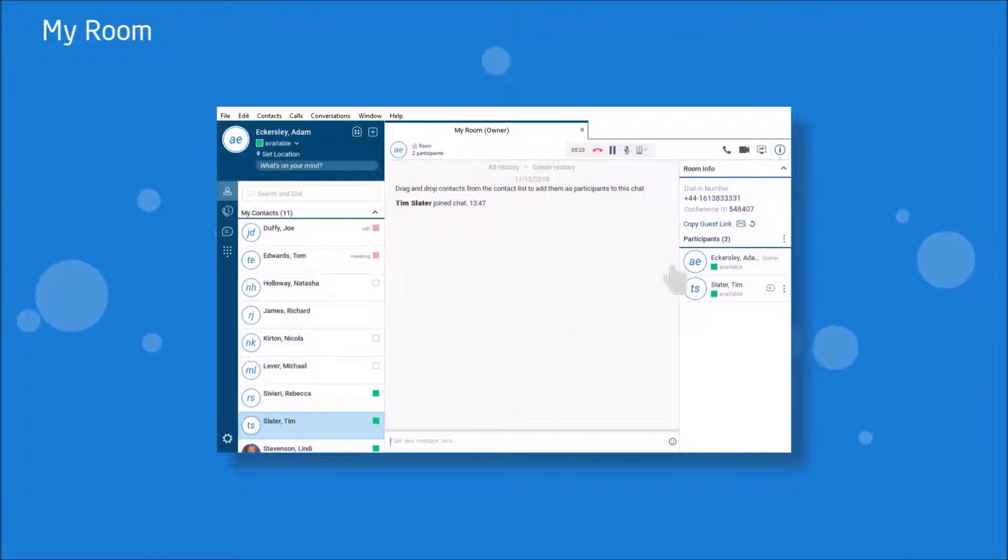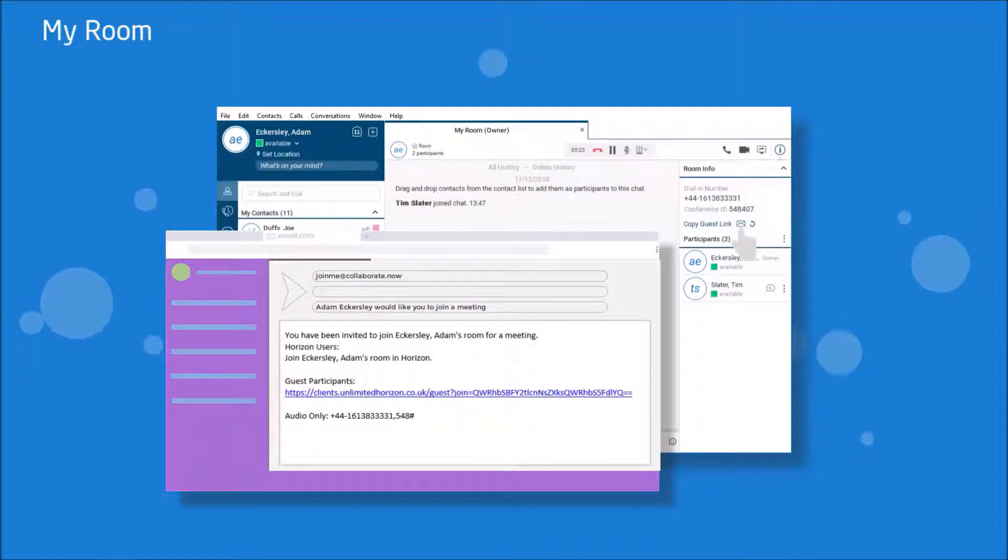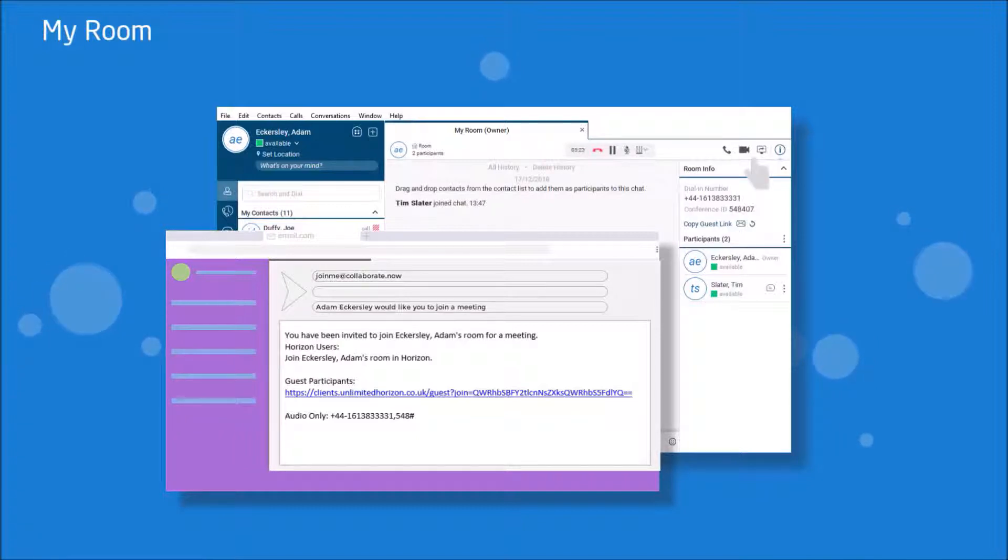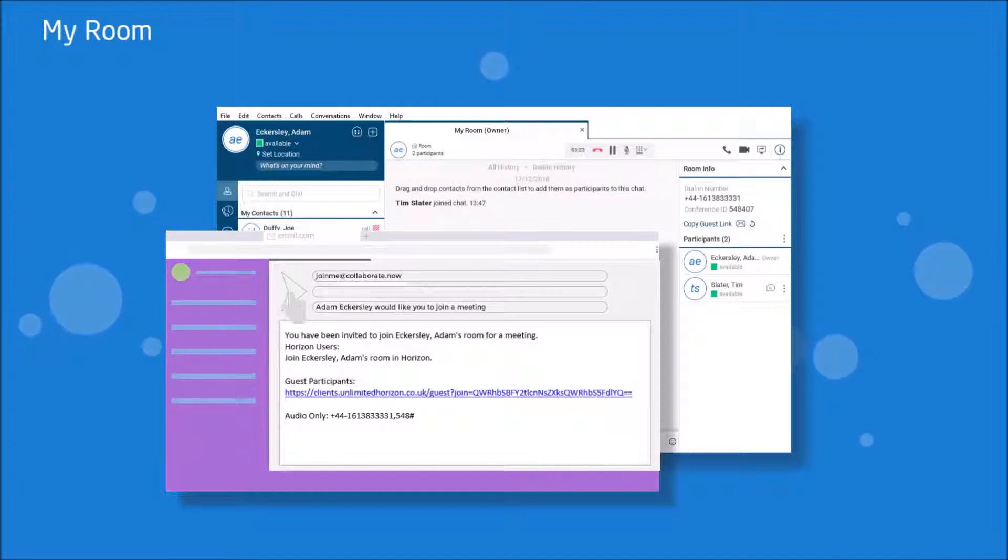As well as this, you can invite people whether or not they have collaborate by clicking on the link here. Please bear in mind, however, that the guest client is only compatible with Google Chrome. And if a guest is wanting to use the screen share option, they will need to download an extension from the Google Chrome store and they will need to restart their browser.